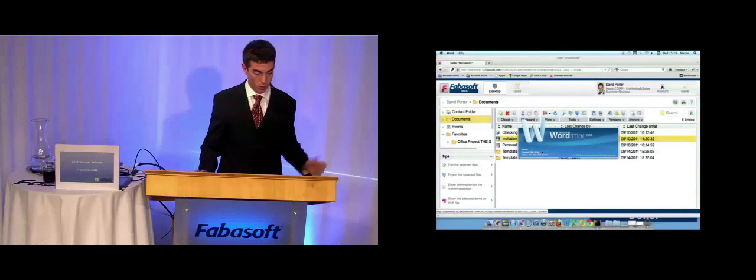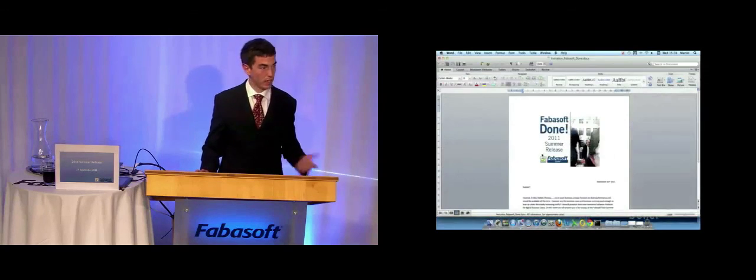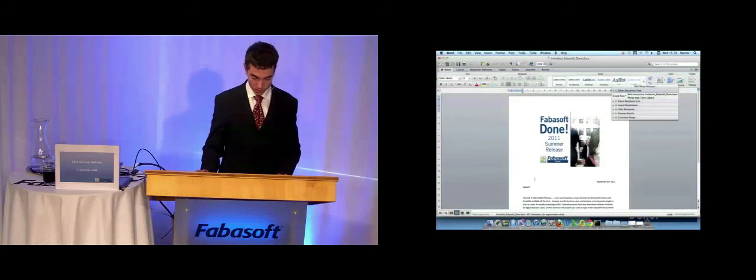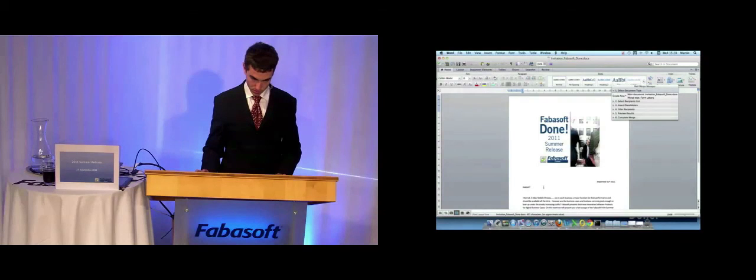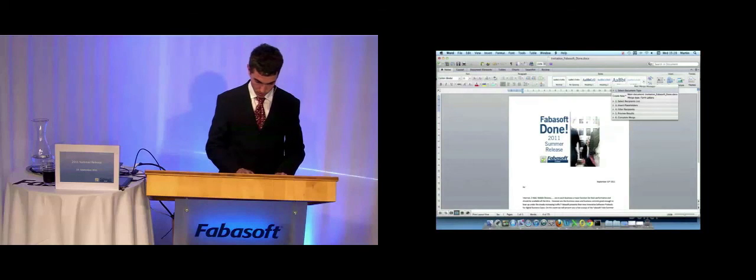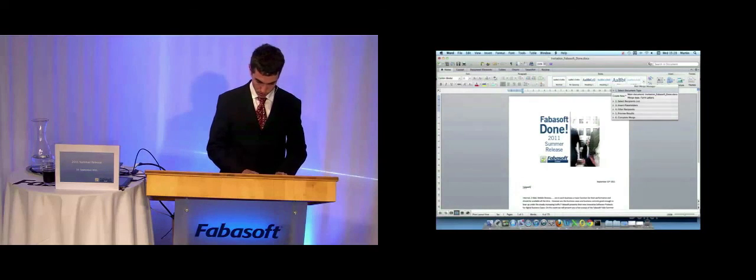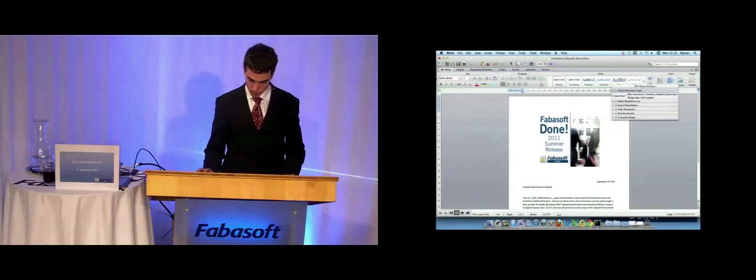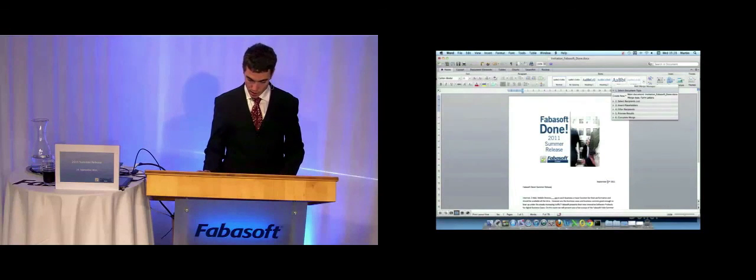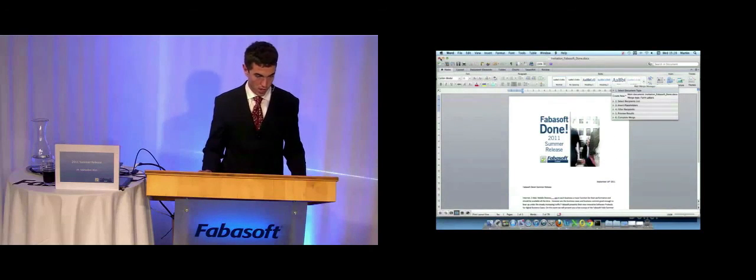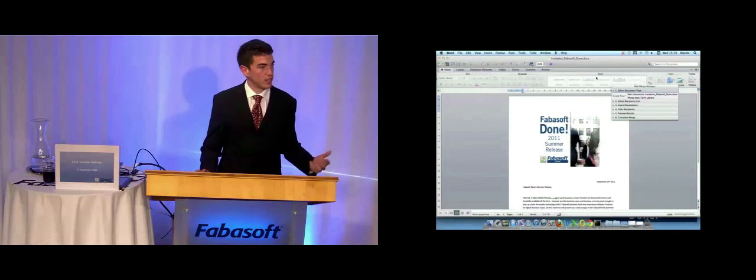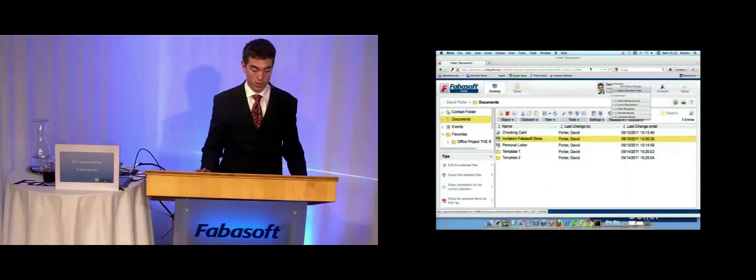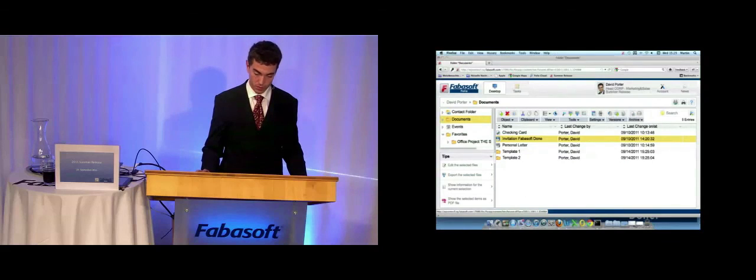The document opens. And I can insert the right subject and change the date. After I close the document and save it, the changes will be written in the document and go to Fabasoft Folio.